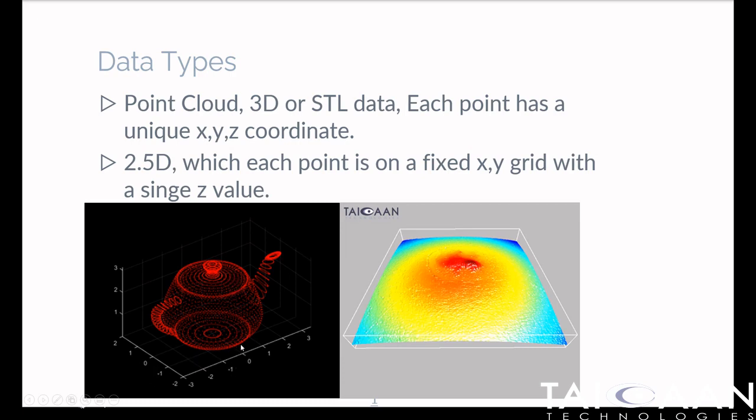In this example, for a given X-Y coordinate, we've got four positional values for Z. That doesn't work within BEX.